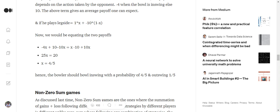That is, the bowler should bowl in-swinging delivery with the probability of 0.8 or 4 upon 5, and out-swing delivery with the probability of 1 upon 5. When you solve this equation for X, you will get that.